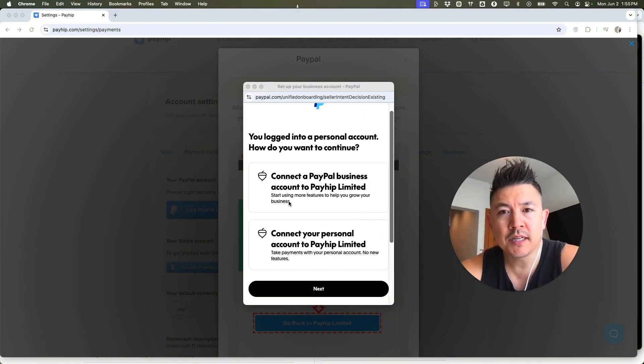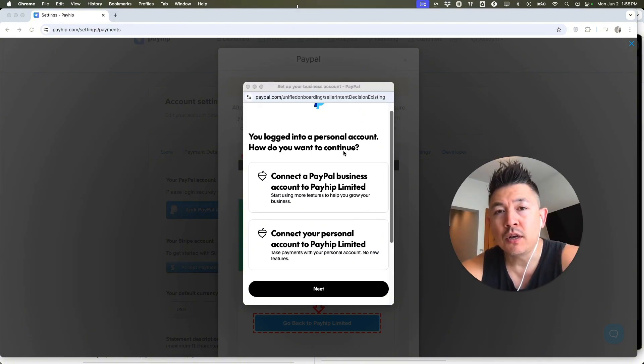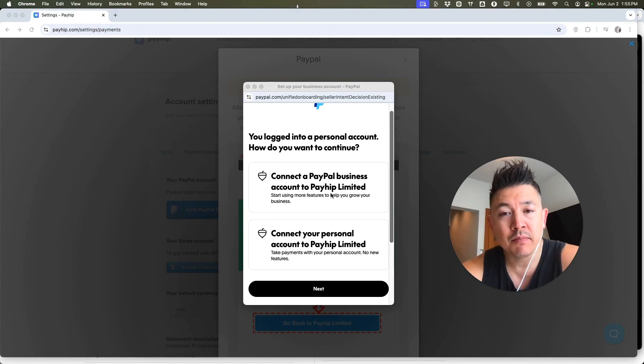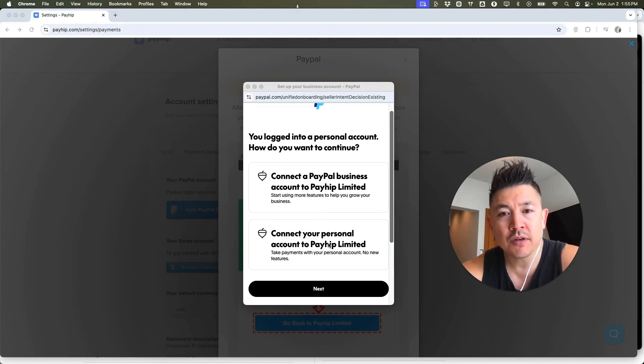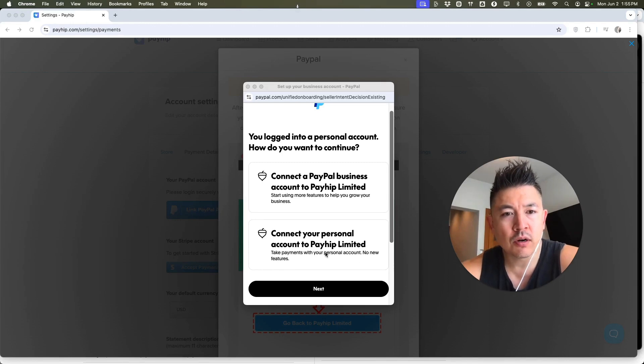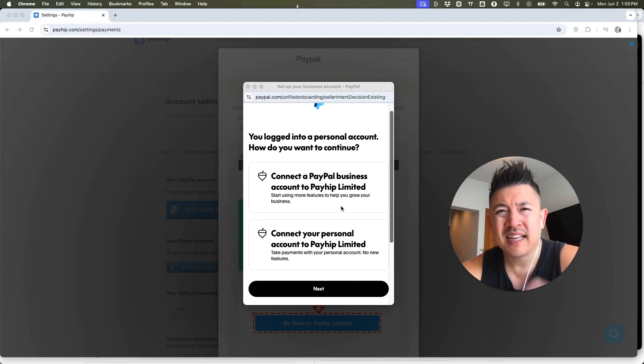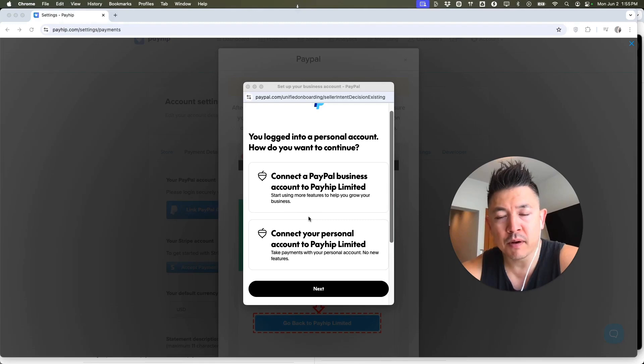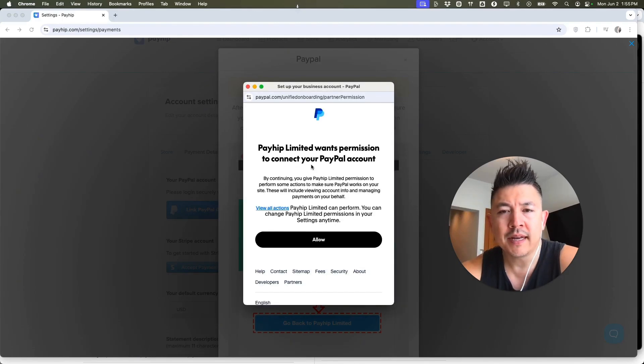Okay. Next, PayPal is going to give you this warning that you're using a personal account. If so, you can go ahead and back out and connect your PayPal business if you have one. If not, you can continue to connect your personal account, but they do let you know that the features are limited. Unlike a PayPal business, that's up to you. I'm going to connect my personal just for the purpose of this video. So I'm going to click on next.